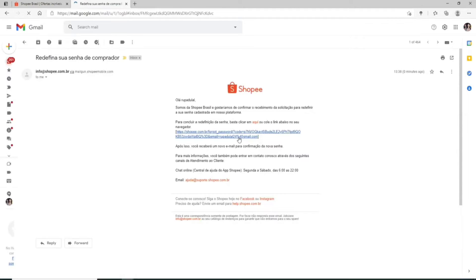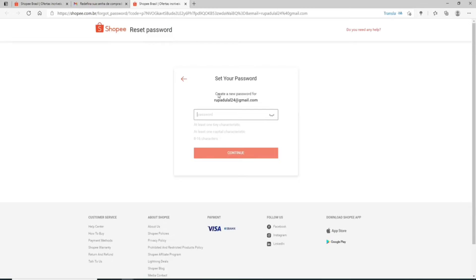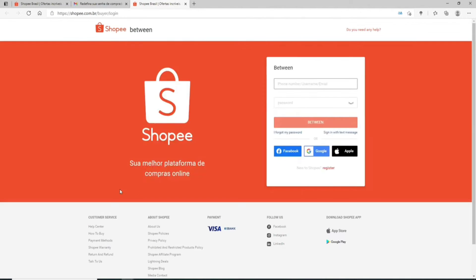Click on OK, then click open the email once you receive it. Click on the link displayed and on the next page you'll be able to create a new password for your account. Make sure your password meets the criteria. Once you're done, click on 'Continue' and you'll successfully be able to reset your Shopee account's password.